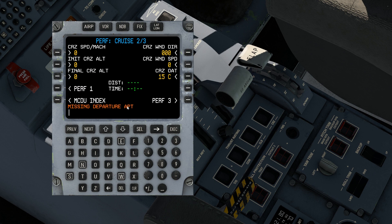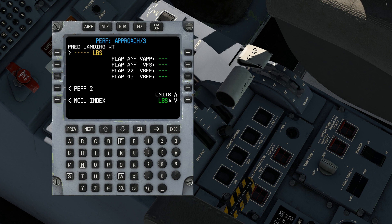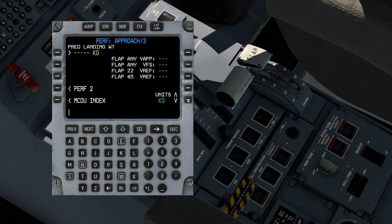Perf 2 is very similar to the E-Jets as well. The only difference is we no longer have fuel calculations — that's something you'll work out using the basic 3,000 pounds per hour estimate normally used by ERJ pilots. Wind direction, wind speed, and cruise outside air temperature will improve the accuracy of the time factor calculated here. On Perf 3 we have the approach section with the predicted landing weight — predicted when you enter the page based on distance left to fly and current fuel burn rate — along with the various approach speeds. This is also where the units toggle is hidden, letting you switch between metric and English.